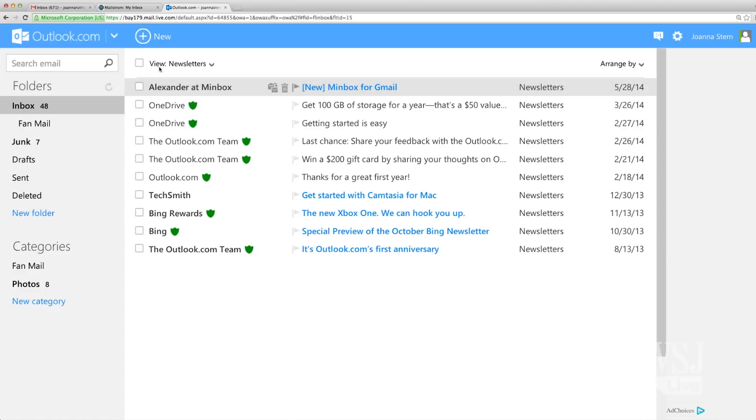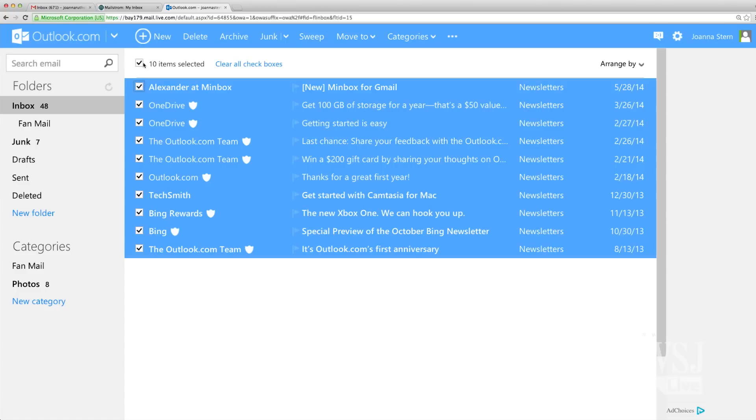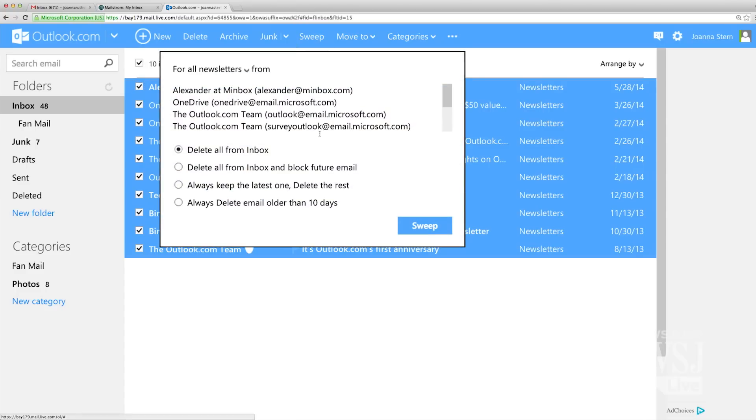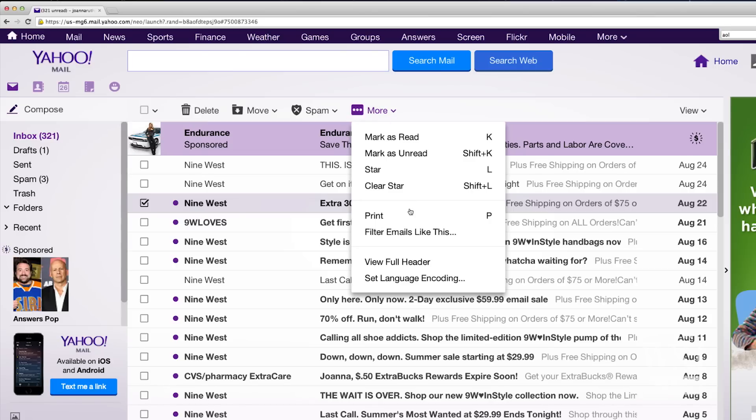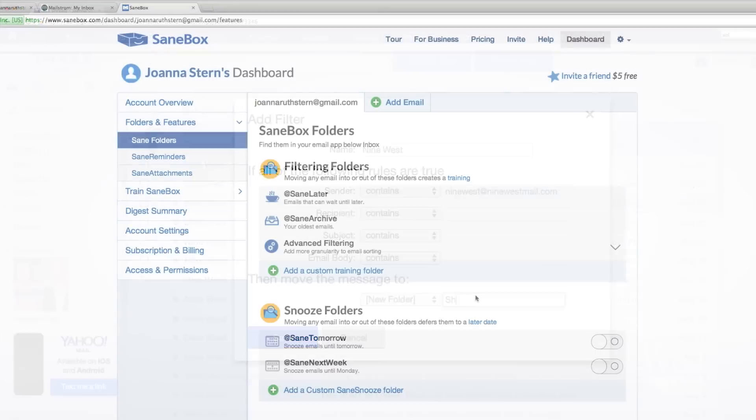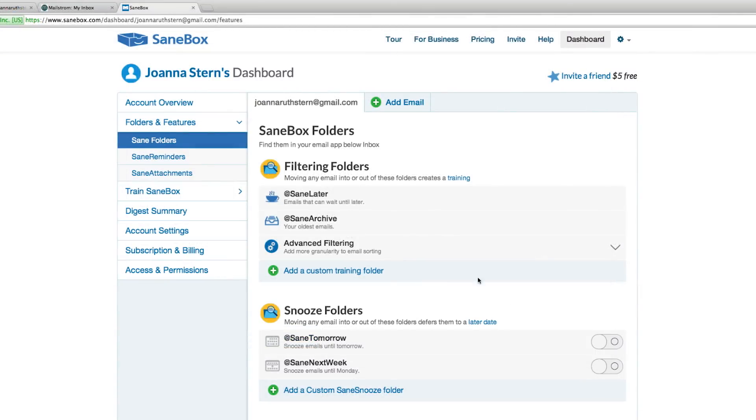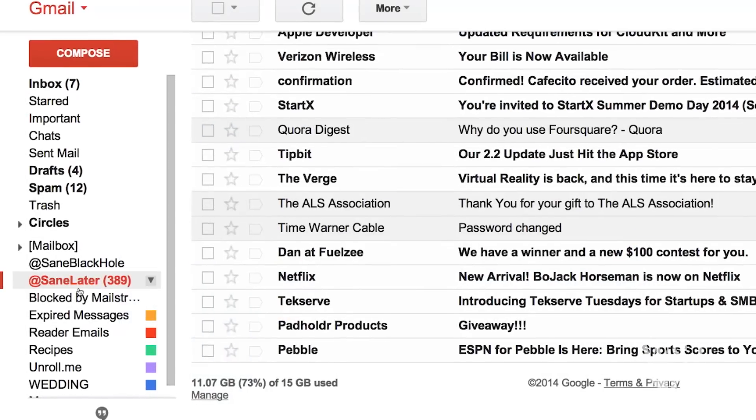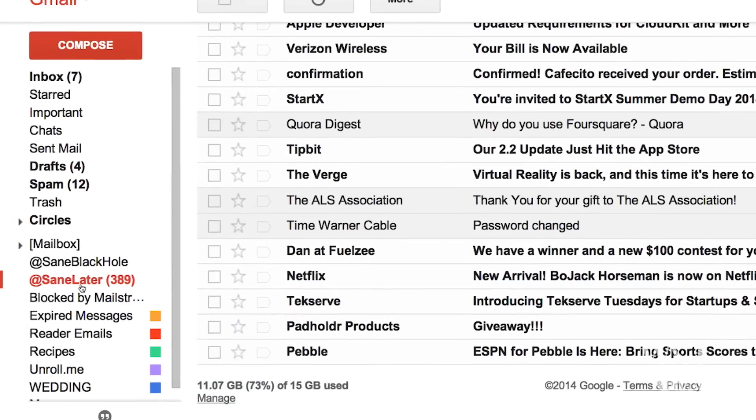Outlook.com has a similar feature where it automatically sorts your social media and newsletters. With Yahoo, your best bet is to create filters based on emails. But I also like a third-party service called SaneBox, which automatically puts junk messages into a folder.